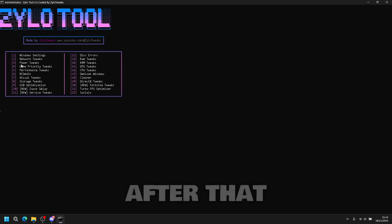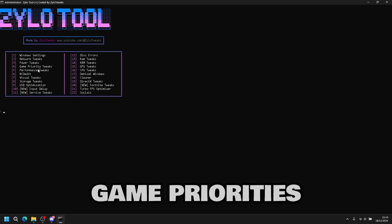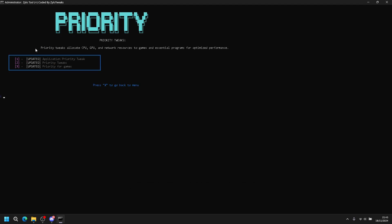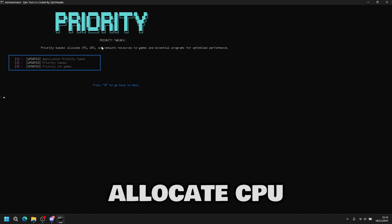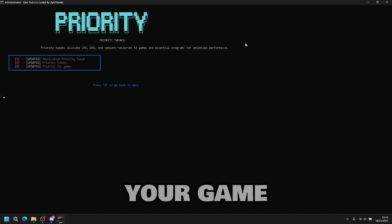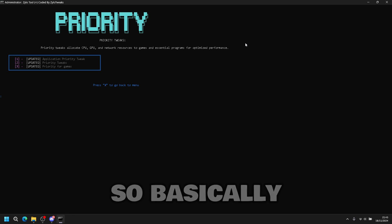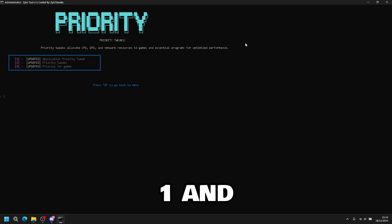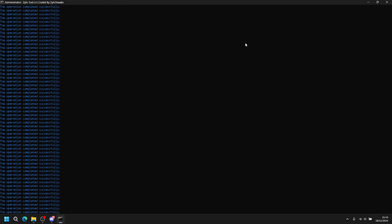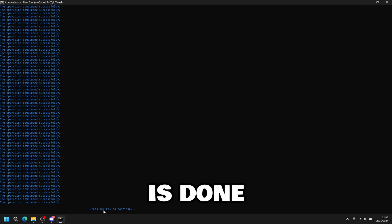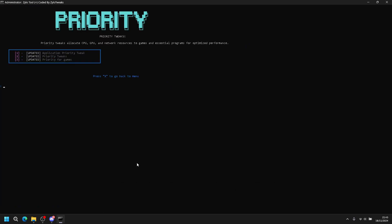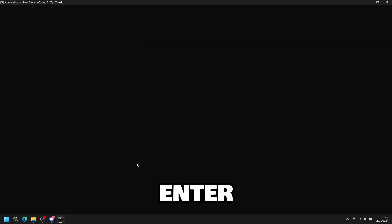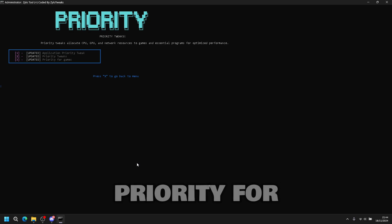After that, go on game priority tweaks, press four, then enter. This priority tweaks allocate CPU and GPU and network resources to your game and sends your program. So basically puts more power into the game so that you can run more FPS. So you press one, then enter. Then once it's done, you press any key to continue, enter. Then you do priority tweaks, then enter.